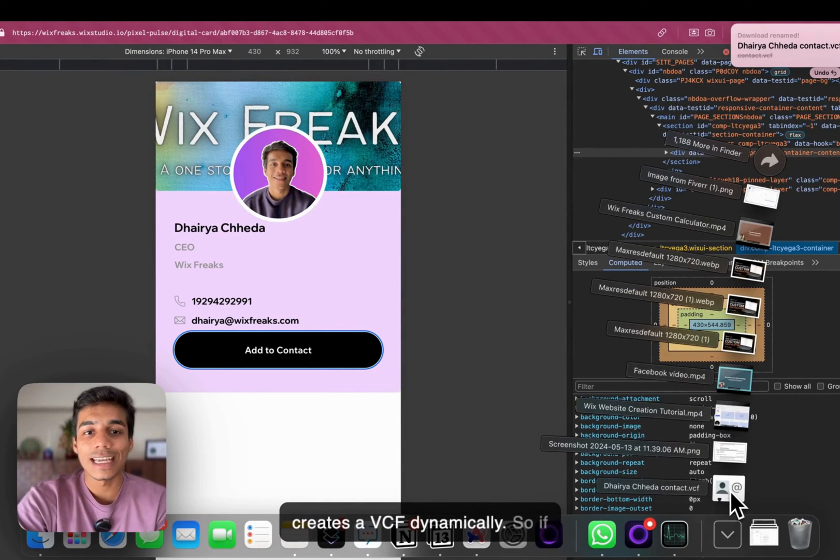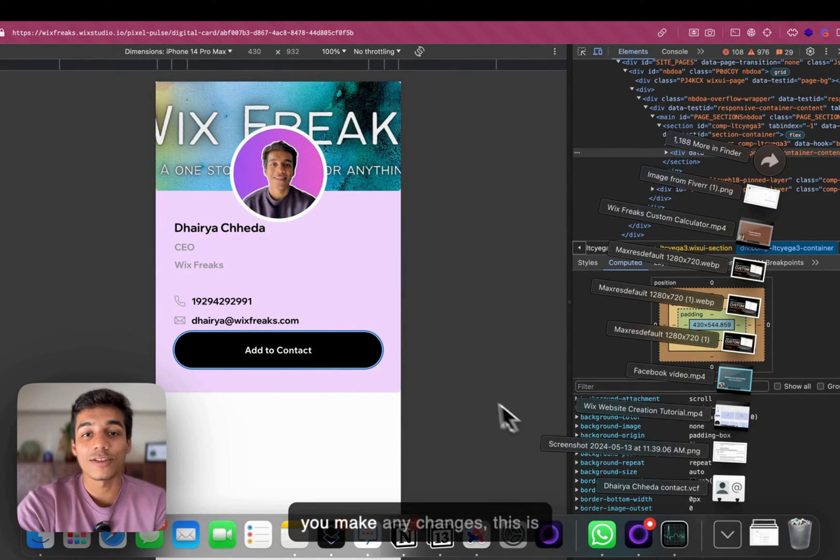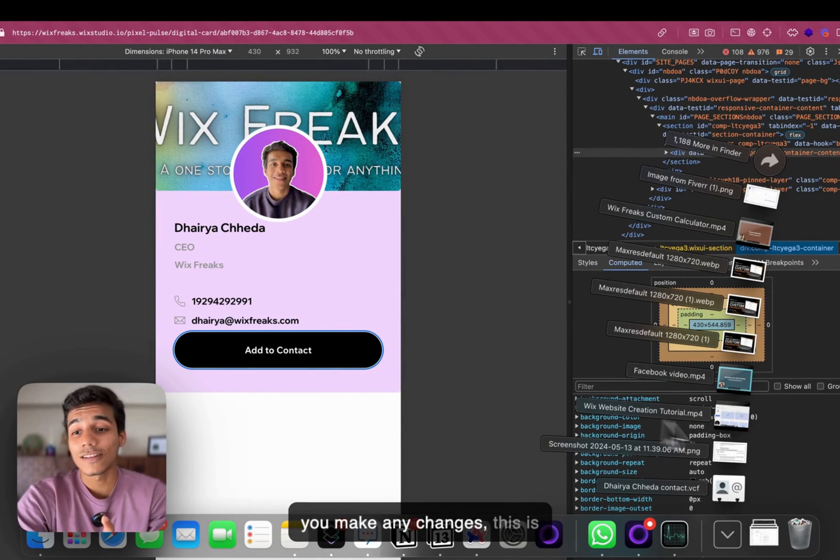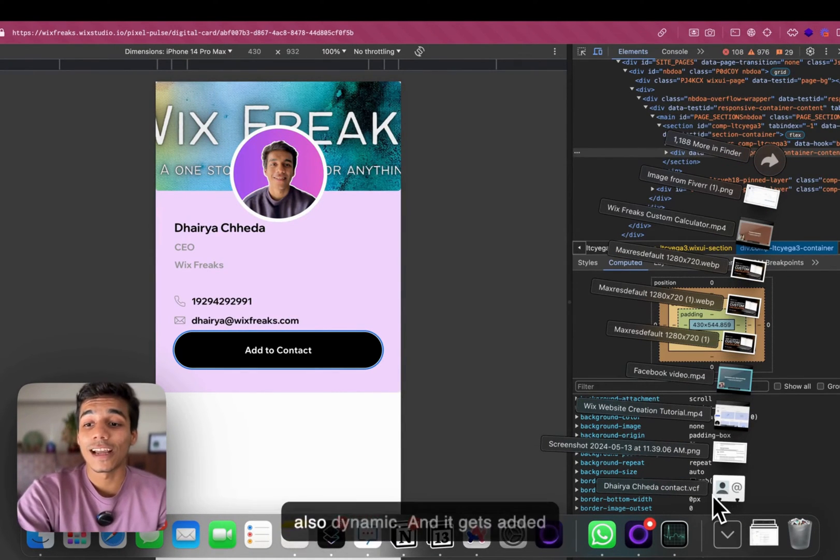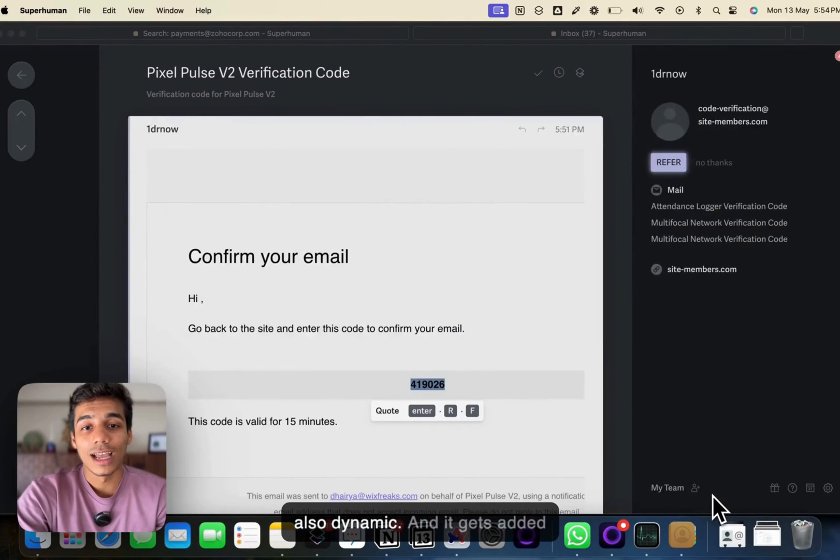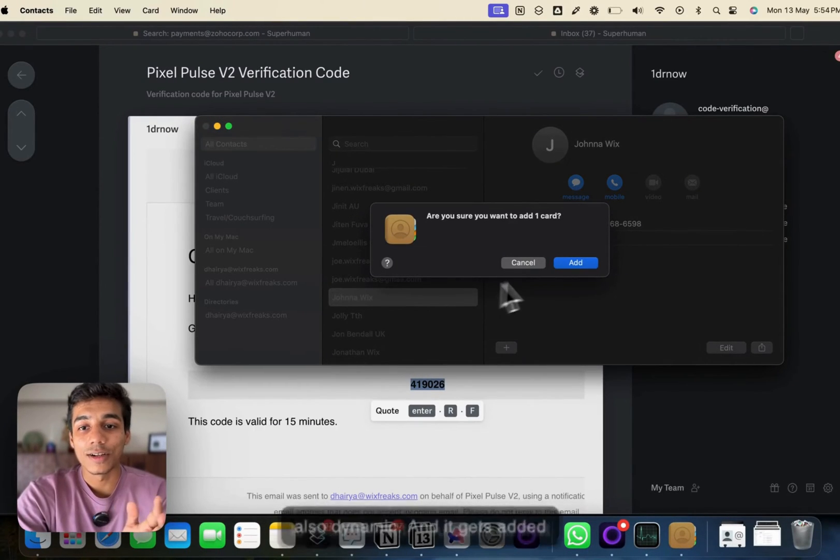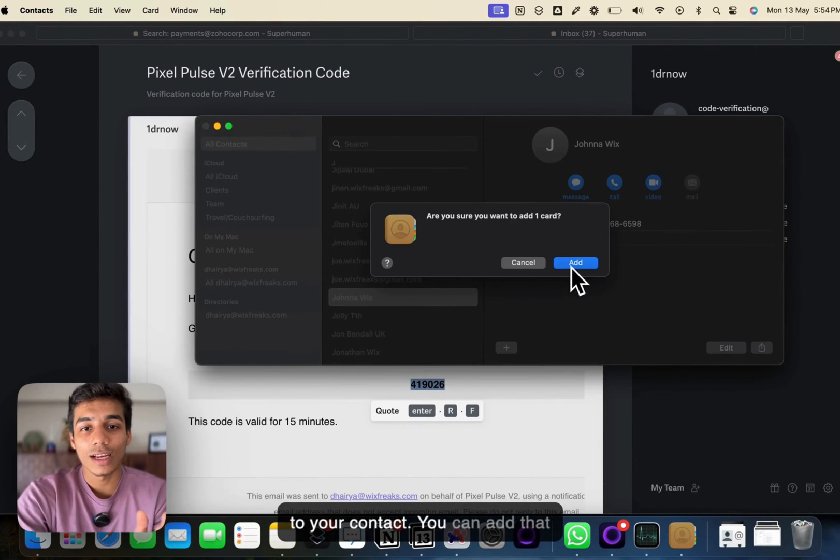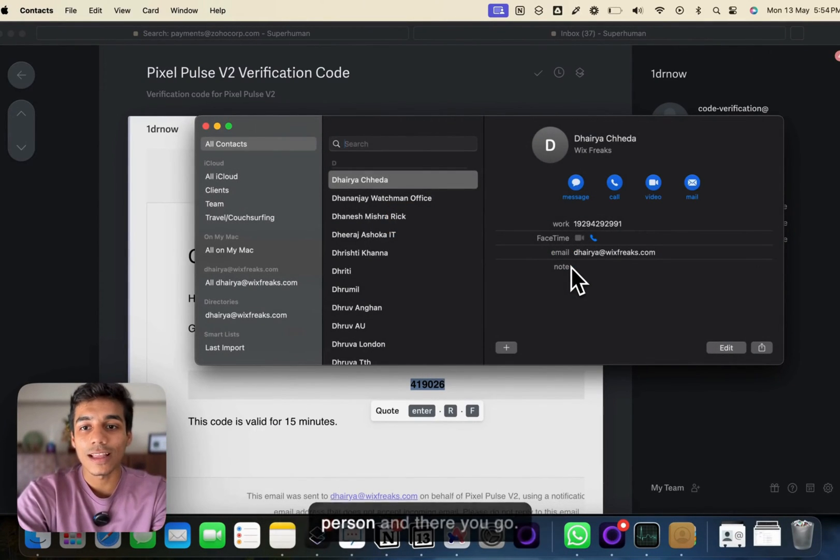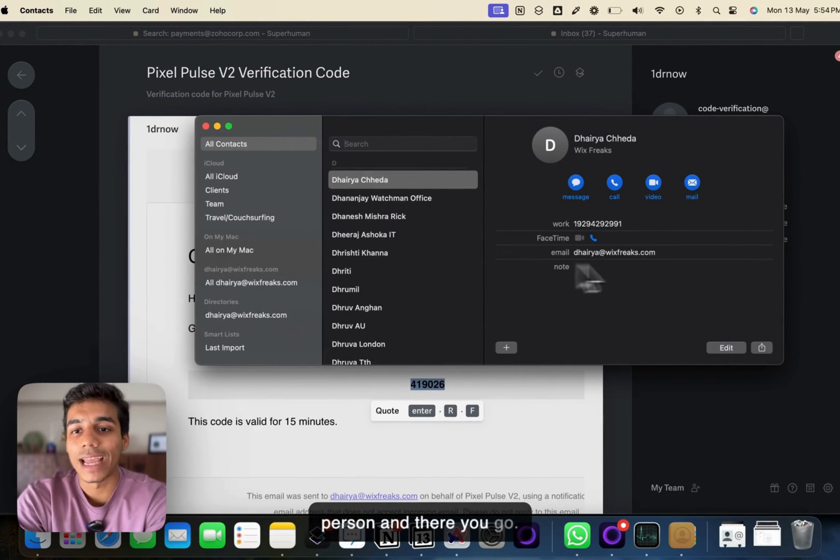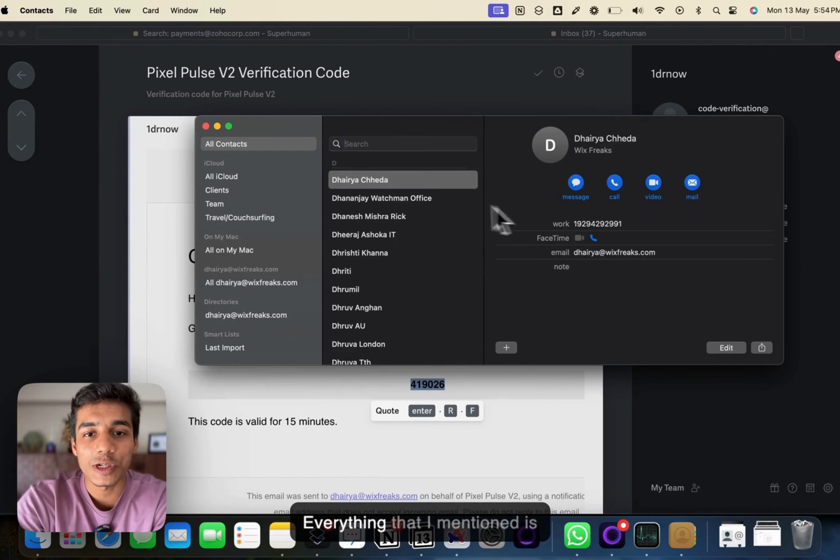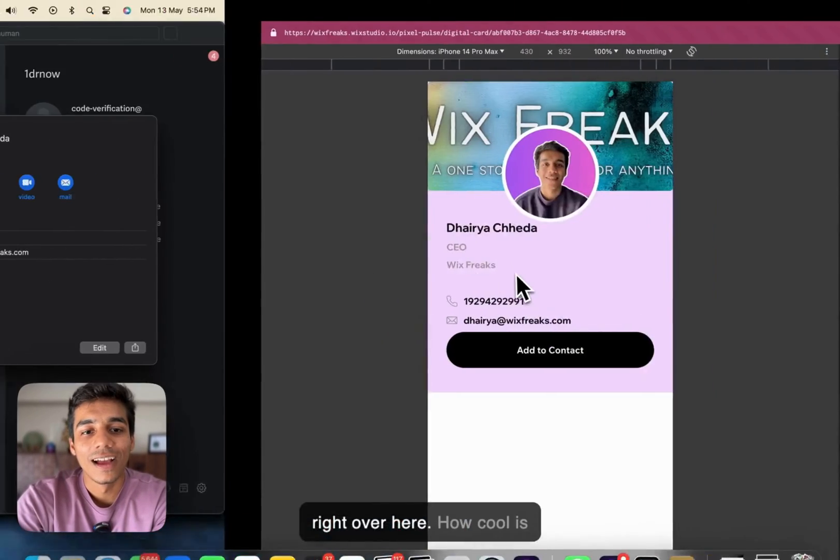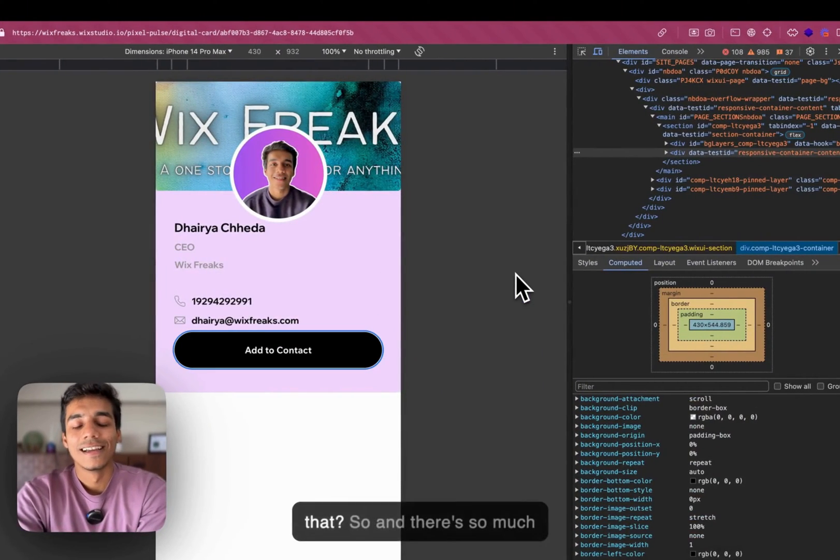It creates a VCF dynamically. So, if you make any changes, this is also dynamic. And it gets added to your contact. You can add that person. And there you go. Everything that I mentioned is right over here. How cool is that?